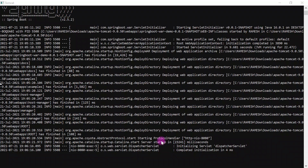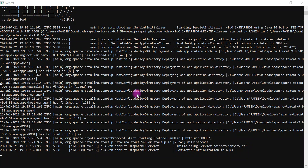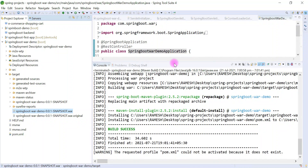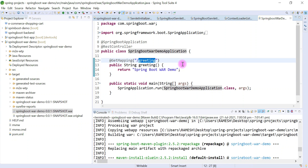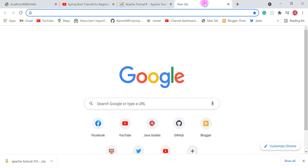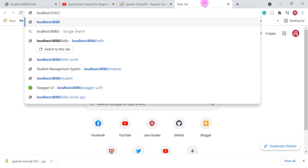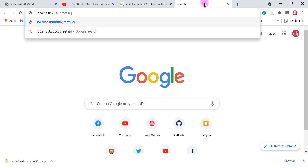Now you can see our Spring Boot application is up and running in the external Tomcat server on port 8080. Let's test our deployment. We developed one simple REST API — the greeting endpoint. We're going to test it from the browser to verify that the deployment in the external Tomcat server is successful. Go to the browser and in a new tab type 'localhost:8080'.